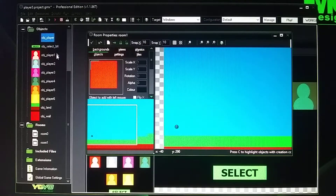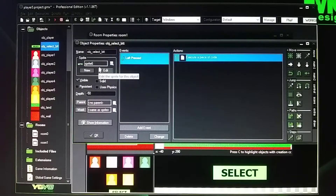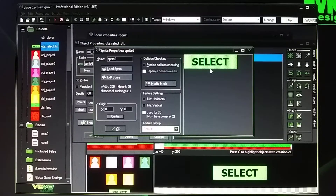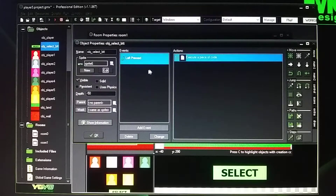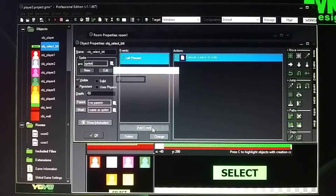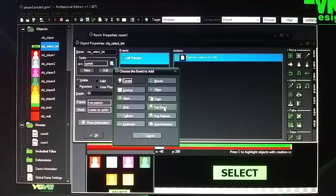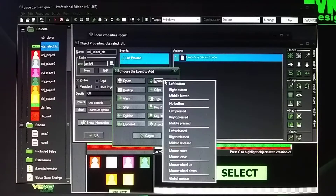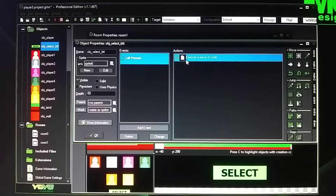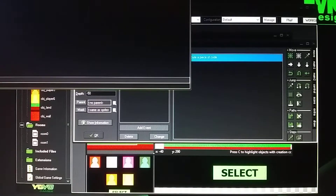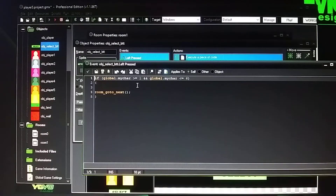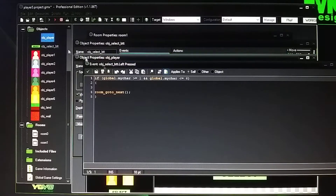Now we're talking about the Select button. For the left select button, add an event — go to Left Pressed under Mouse Events. Then add a code sheet. This is the code for what I was just talking about — inside Object Player we have this code.